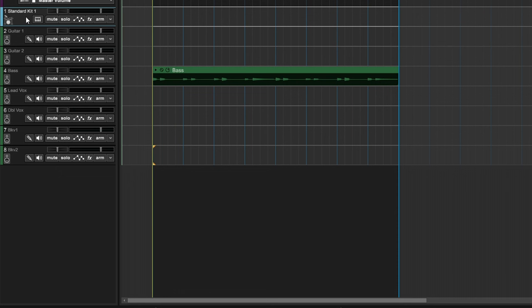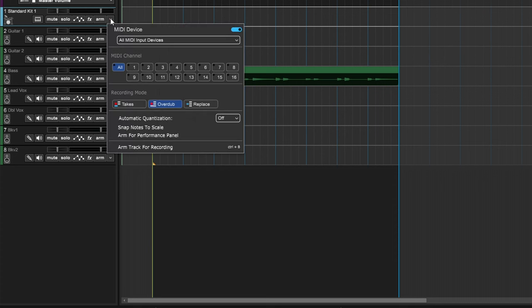Now what we need to start building our song is some MIDI information recorded or programmed in here. The most popular way is actually recording it onto the track. So if we play along on our MIDI keyboard and it's not playing, you might need to click on that little down arrow and select your MIDI device, or maybe choose the MIDI channel.